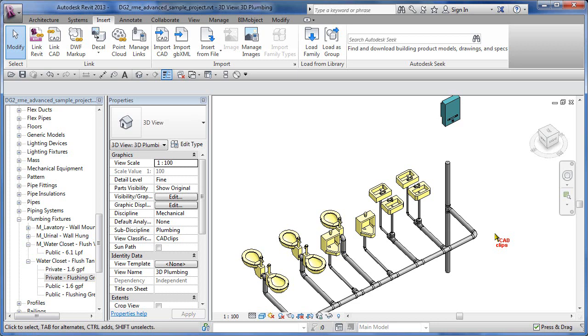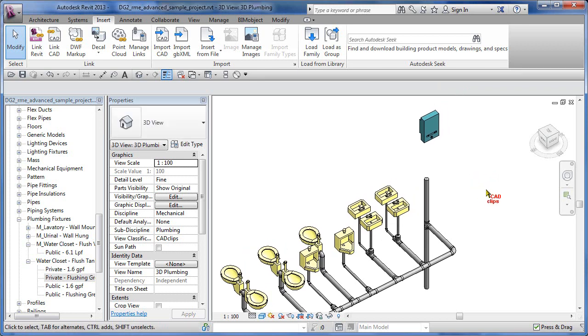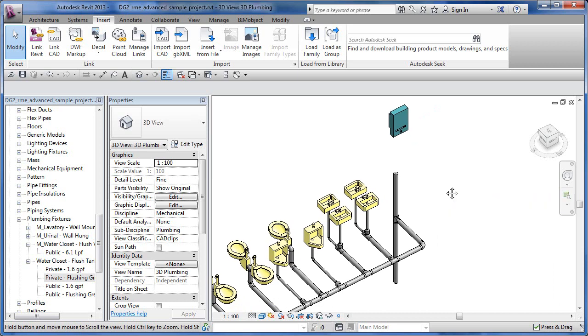Before we start to add in some hot water piping from our hot water heater to our sinks, we're going to use the system browser and the auto routing tool for this, just to provide some variety here as we model this kind of stuff.